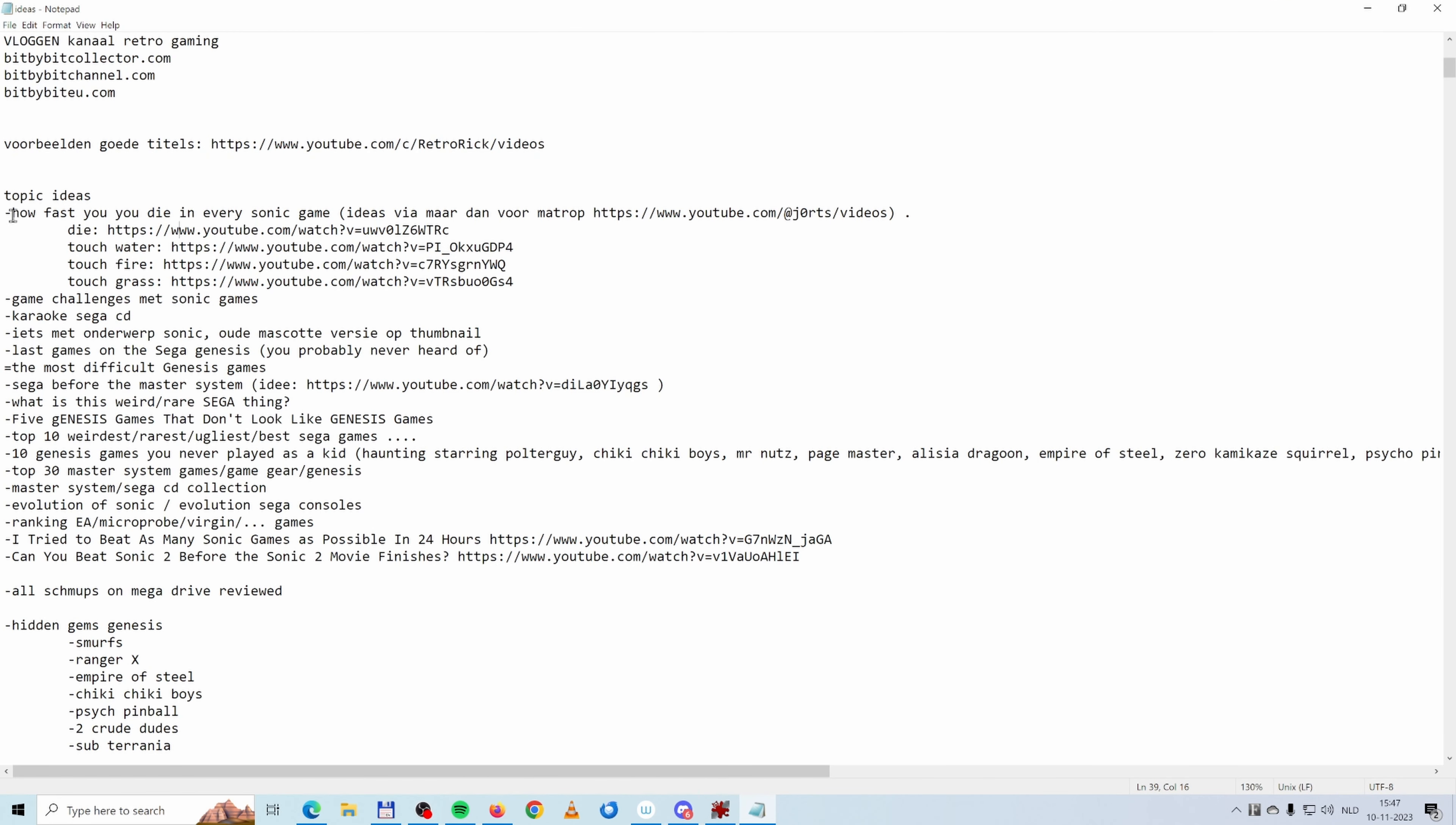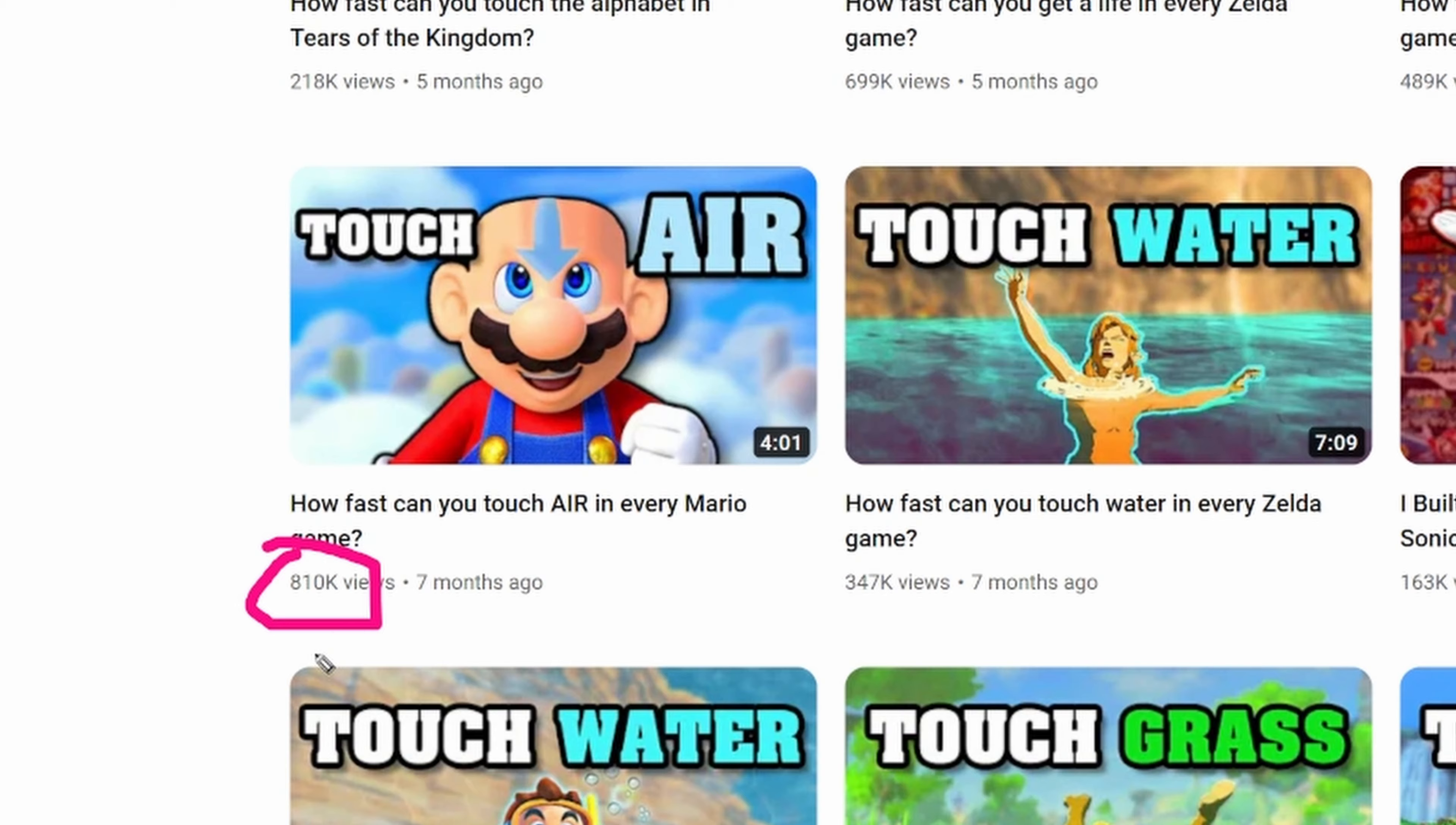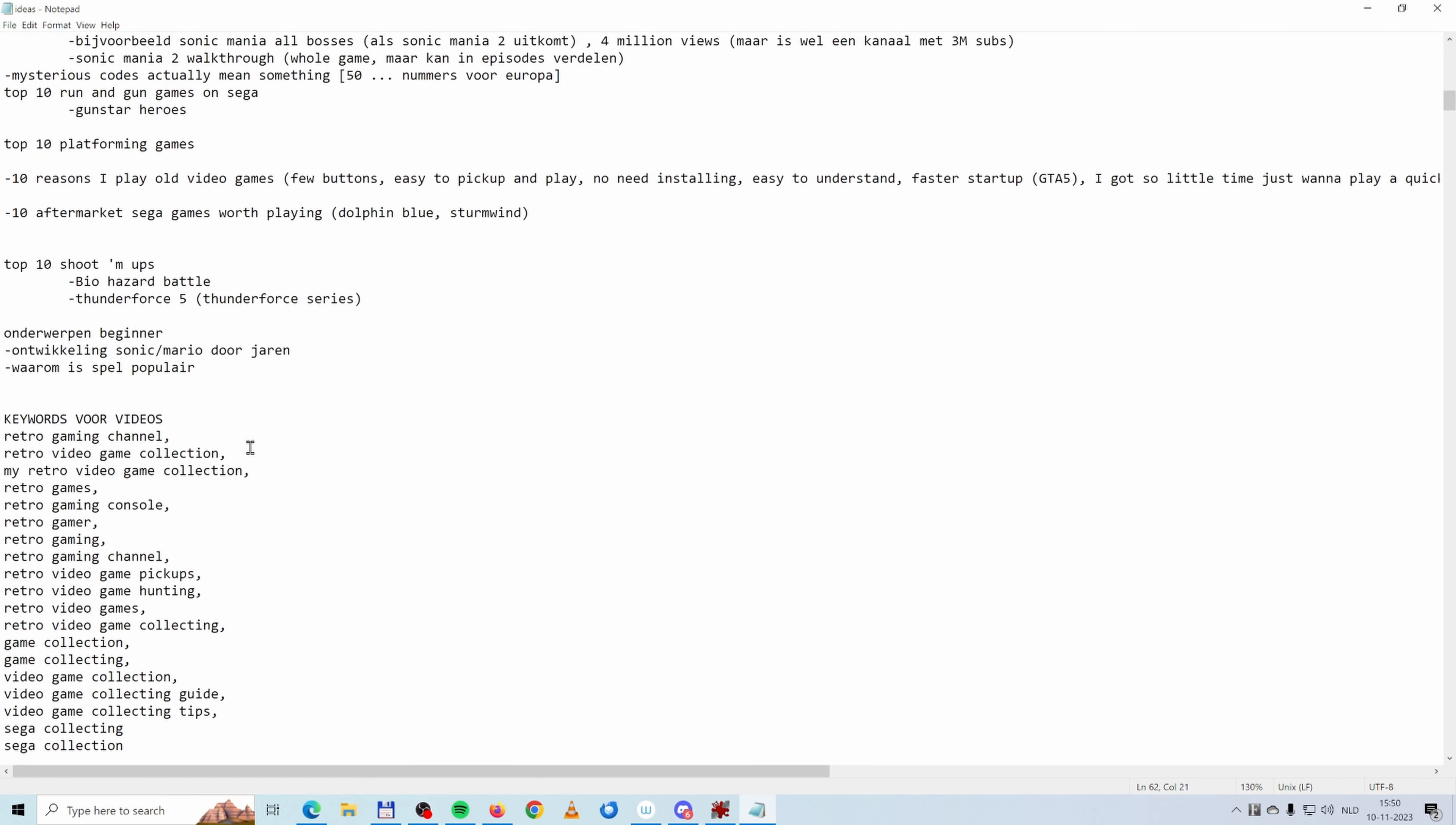I also wrote down some topic ideas. For example, here I found a YouTube channel that had a lot of views with only a couple of videos. What is there? 30 videos? 40 videos or so on this channel? But look at the amount of views that this channel gets: 1 million views, 800,000 views, 3 million views. How fast can I touch grass in every Mario game? I can apply that to Sonic as well. How fast can I touch grass in every single Sonic game? 5 Genesis games that don't look like Genesis games. Showing off my collection. This way I've gathered tons and tons of video ideas, so I am not starving for video ideas.